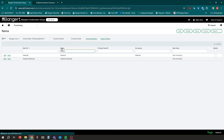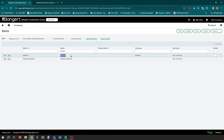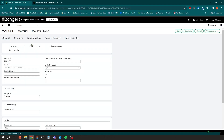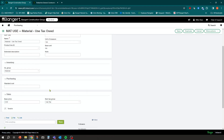I created a couple of different material items. One is your typical material item used in prior sessions — it's taxable whenever you're getting charged sales tax. I also created a material item called 'Mat Use' — or 'Material Use Tax Owed.' Anytime I'm putting an AP bill in and I need to track use tax, I select this item. Inside this item it's coded to the use tax item tax group we previously set up, so it maps to a different schedule on the tax side.